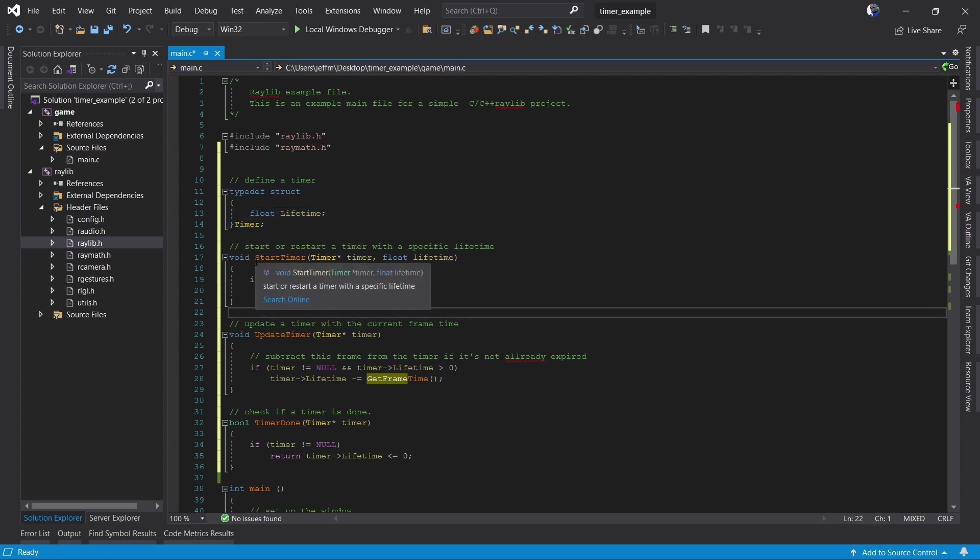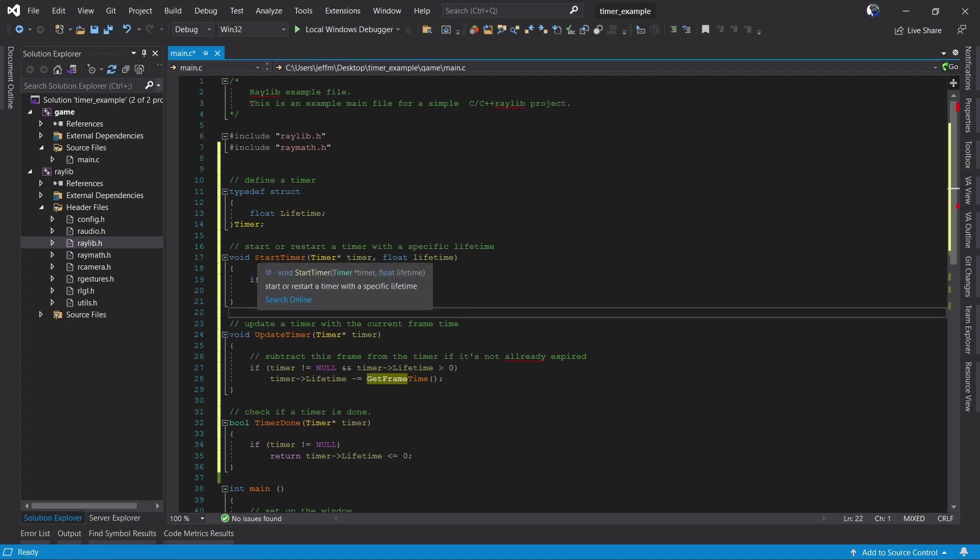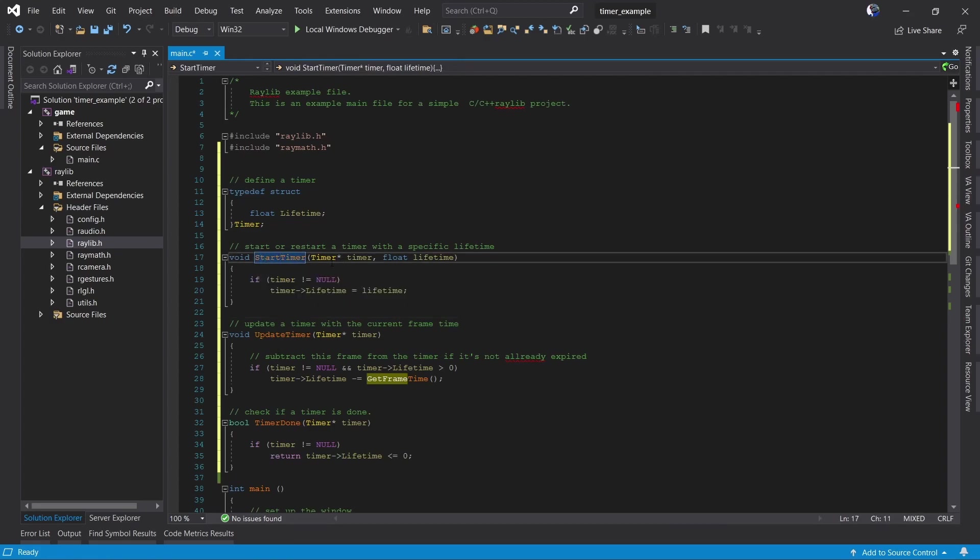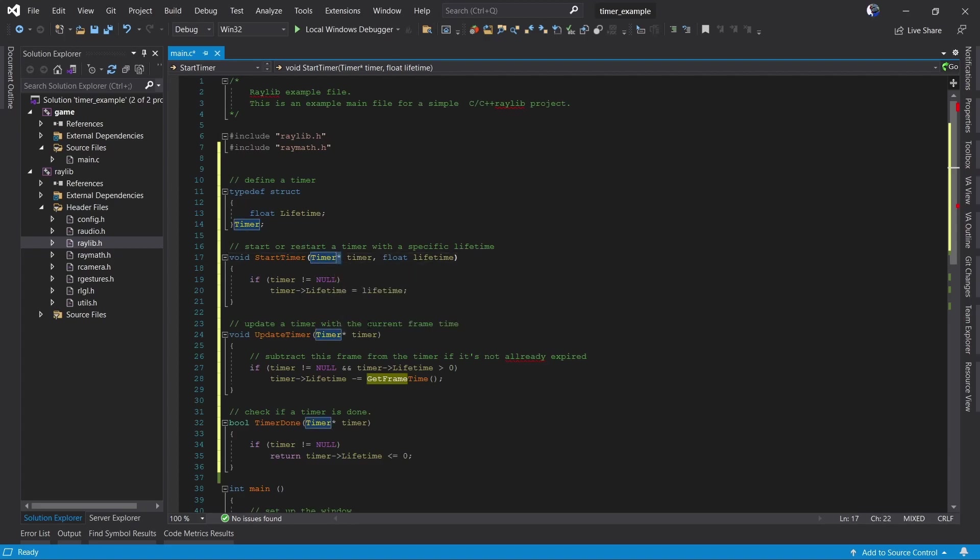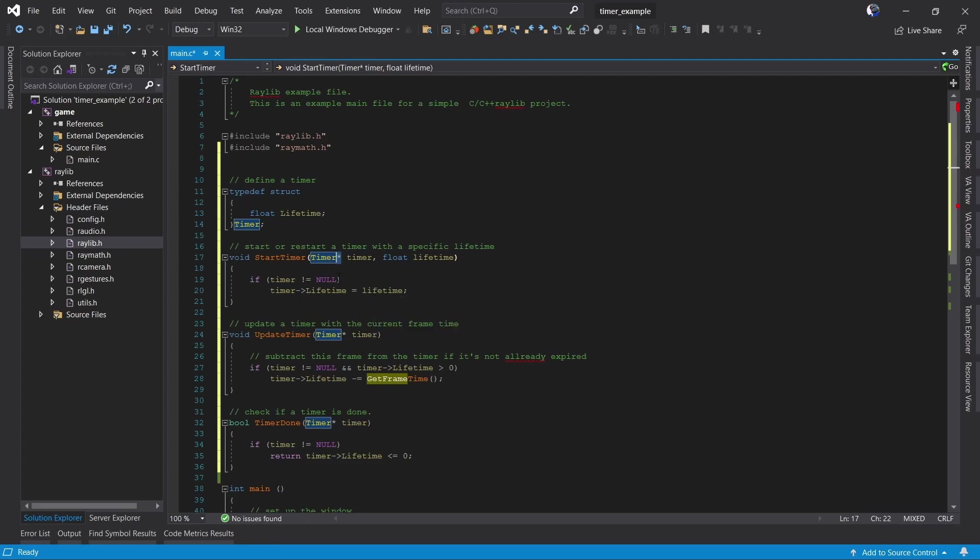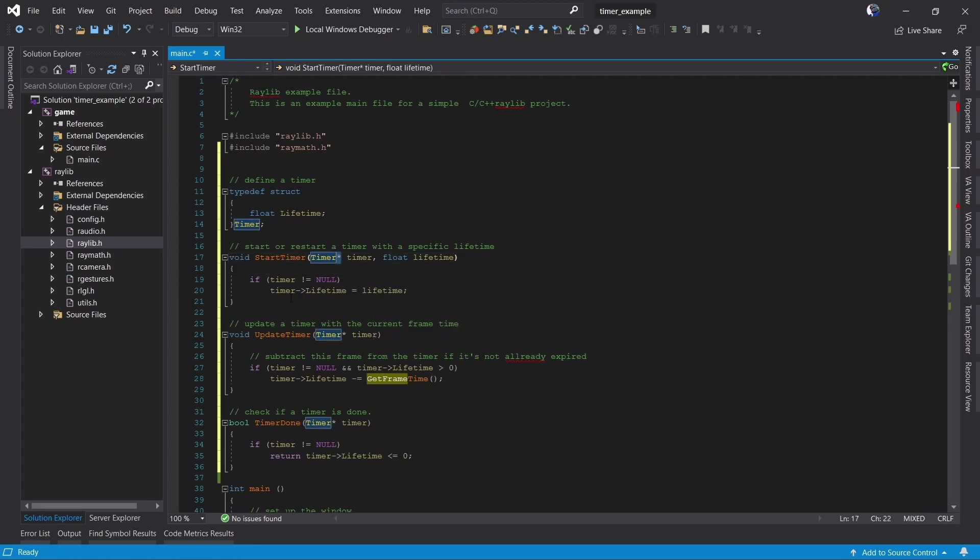We need a function to initialize our timer so we have a start timer function. It's going to take a pointer to the timer because it's going to modify the timer. If we didn't have the star here we wouldn't pass in a pointer to the timer we'd be passing in a copy to the timer. This function would then modify the copy of the timer and throw it away leaving our original timer unmodified. So that's why we use the star.